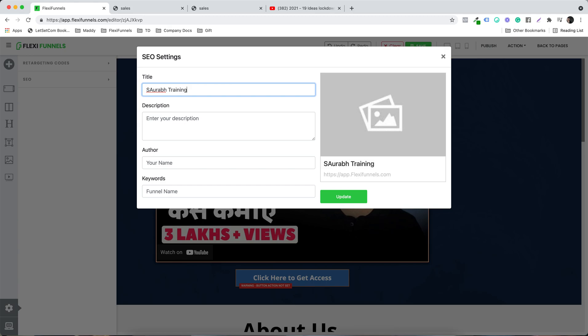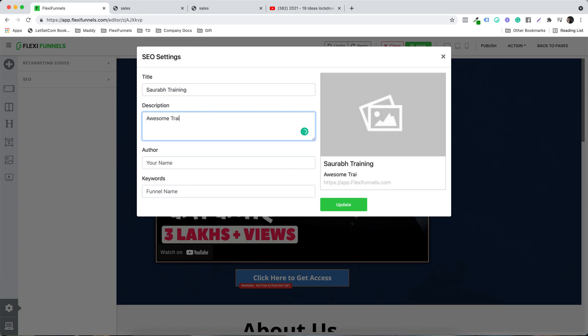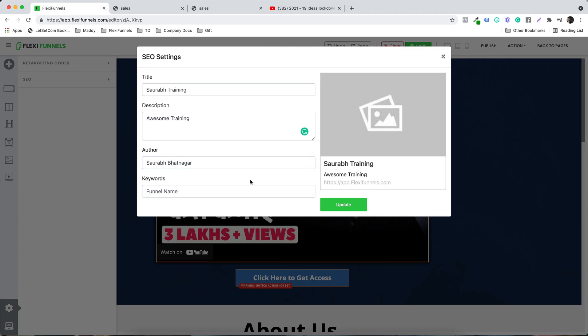So 'Training' is the name of my page. You also want to give it a description — let's say 'Awesome Training' — and fill in the author field. This is how it's going to look inside Google whenever this page is loading or shared on social media.